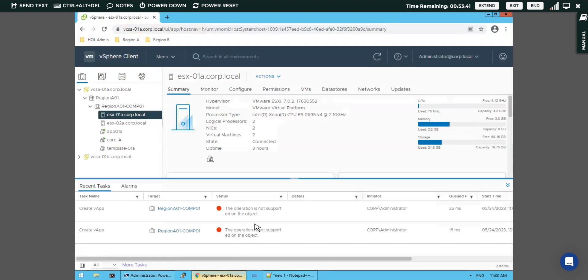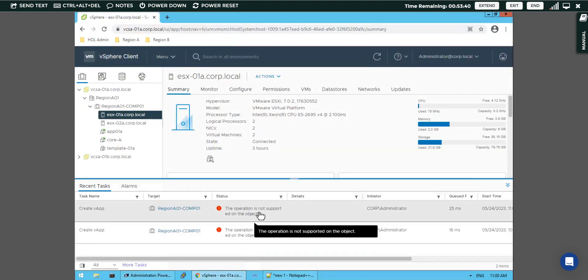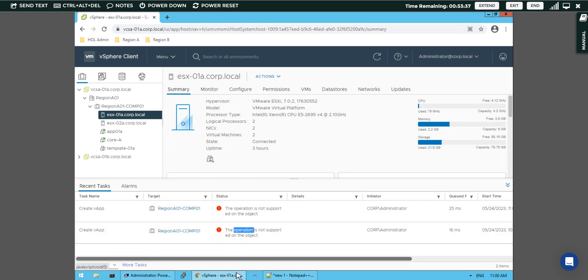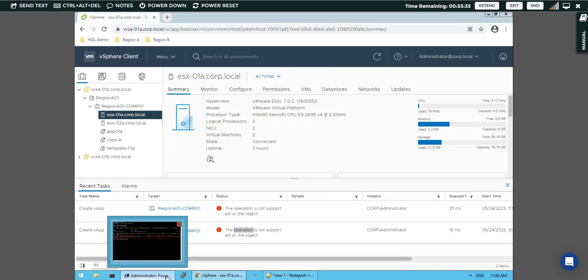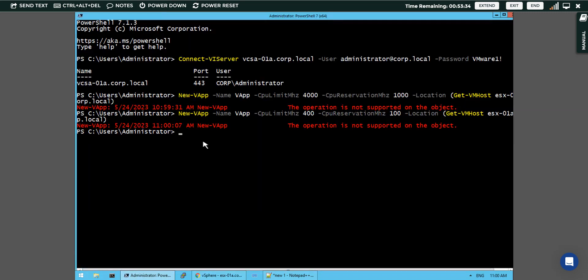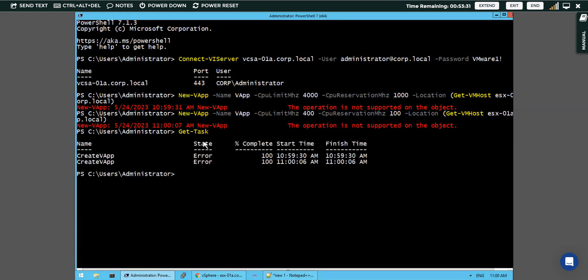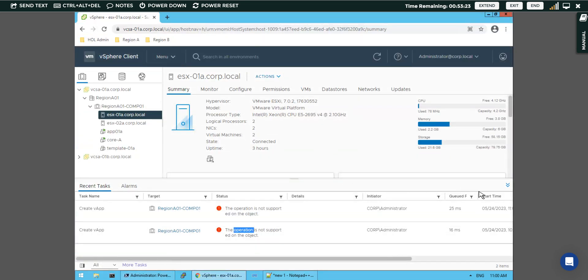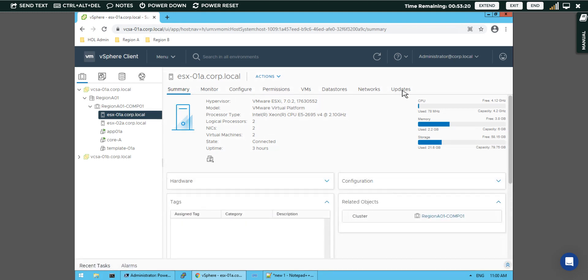Operation is not supported. We have to check why it is not supported. In that case when we check on get-task, in the lab environment I believe it's not supported because they have certain parameters. So create vApp error is there at the finishing time. We have to gather the log files for it.